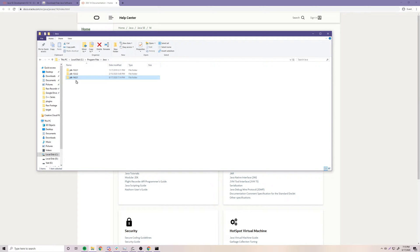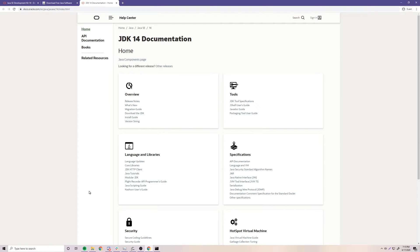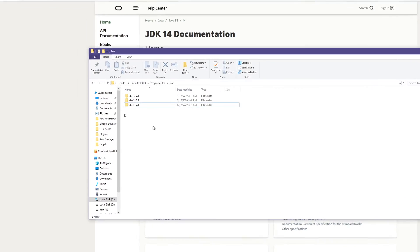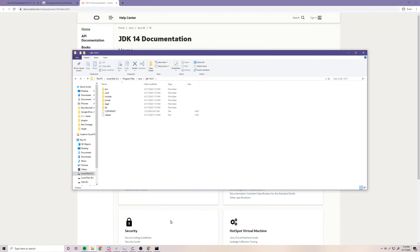You should have that version if you installed the same as me. If by the time you're watching this Java 15, 16, or 17 is already out, you'll obviously have a different version, but it doesn't matter. Everything I'll be teaching you in this series will be relevant for future versions of Java.